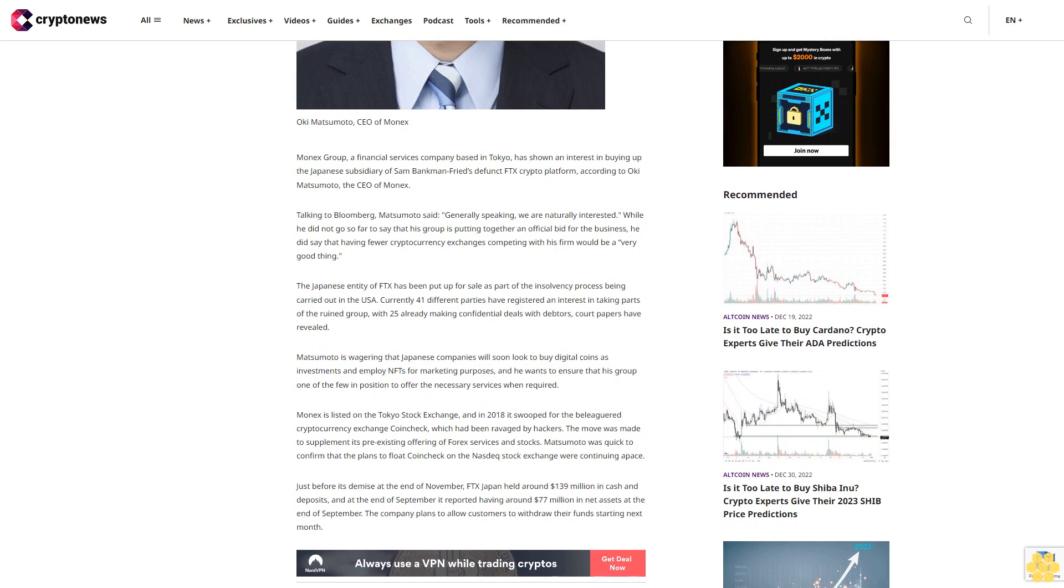Monex is listed on the Tokyo Stock Exchange, and in 2018 it swooped for the beleaguered cryptocurrency exchange Coincheck, which had been ravaged by hackers. The move was made to supplement its pre-existing offering of Forex services and stocks.